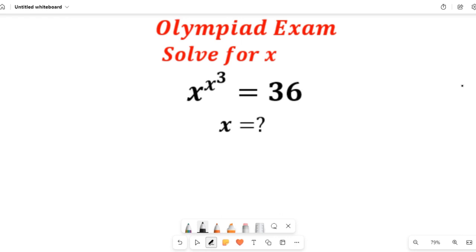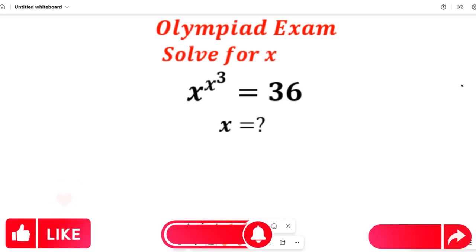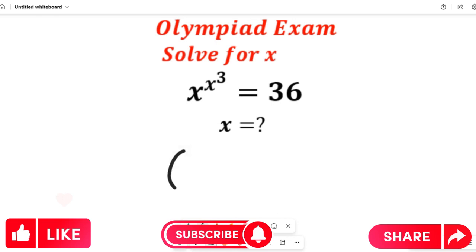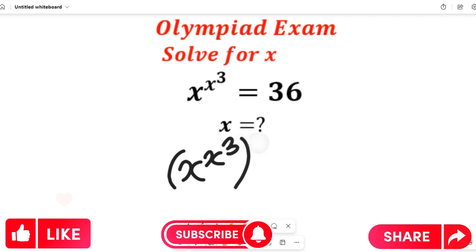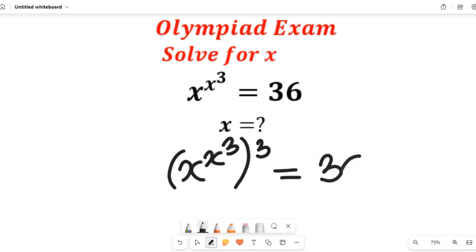Now to solve this question, I think the best thing to do is to take the cube of both sides. As we do that, watch this video to the end to see how we arrive at the solution. Taking the cube root of both sides, we'll have x to the power of x, all to the power of 3, and all of these will be to the power of 3, equal to 36 to the power of 3.